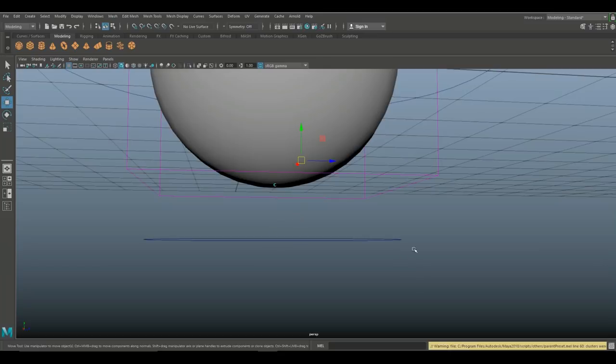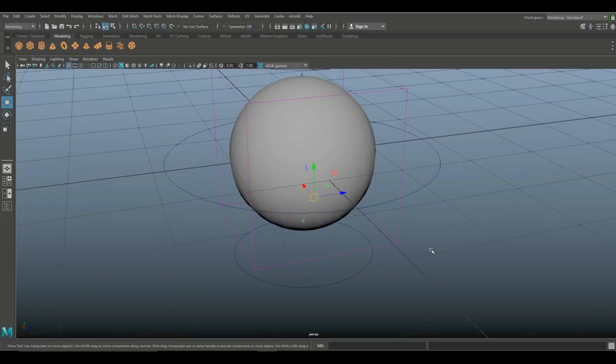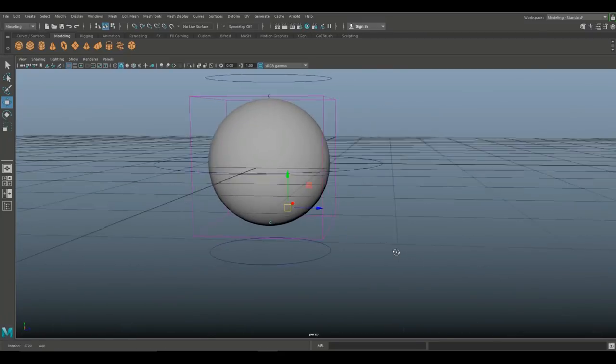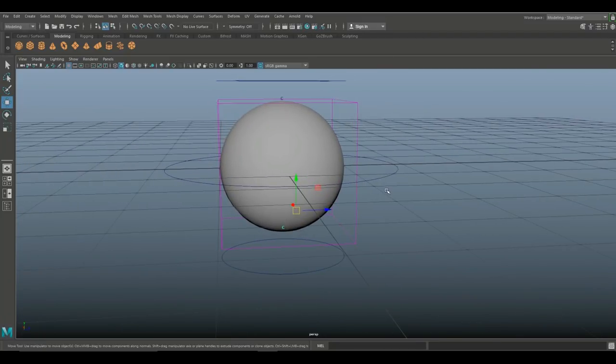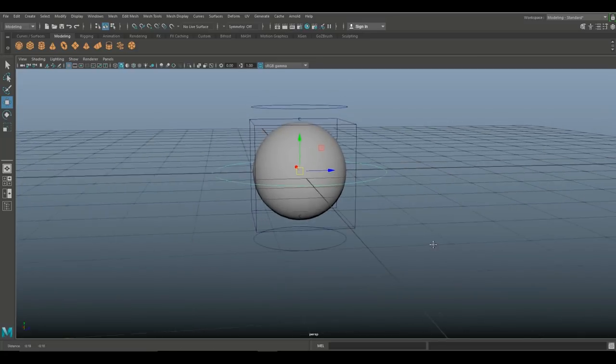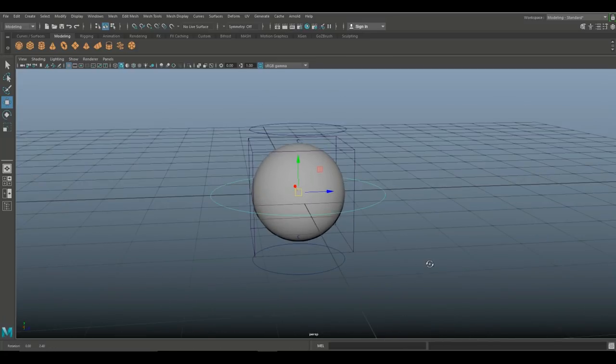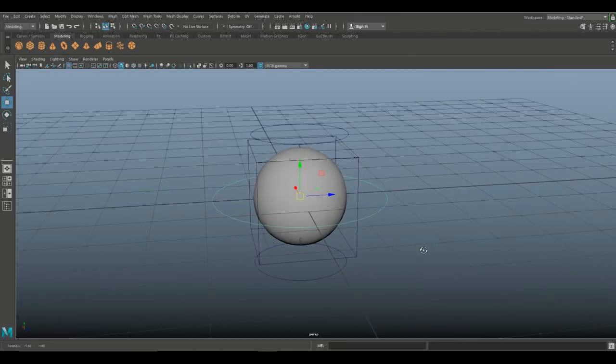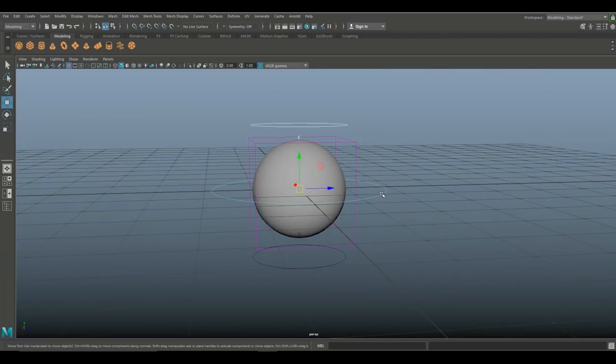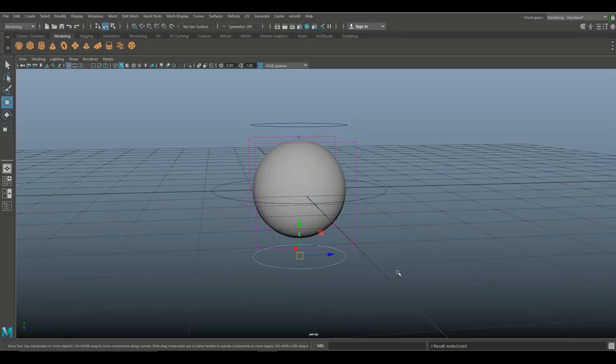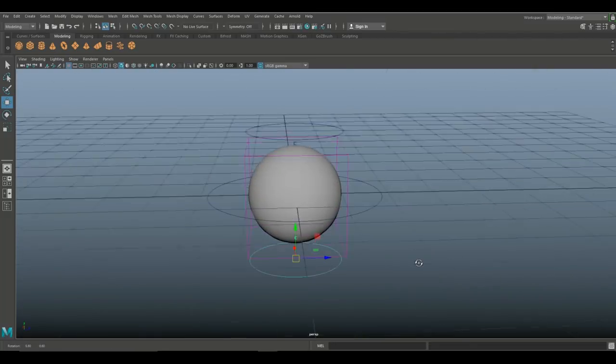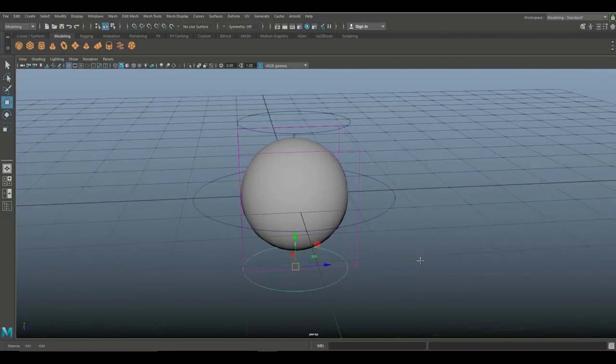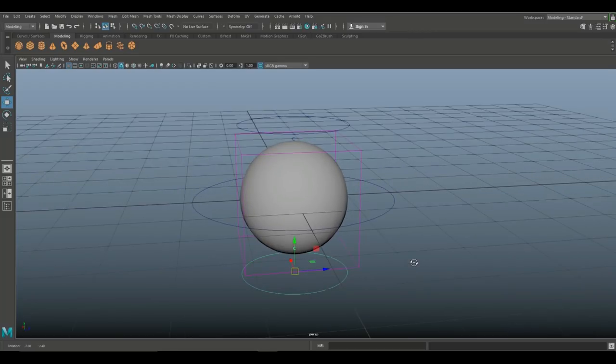Now I want the main control here to operate this sphere and everything else. So what I'm gonna do here is first I'm gonna make sure that these other controls are parented to this one. We're gonna select this guy, we're gonna shift select this and we're gonna hit P on the keyboard. Select that one, select that one, and hit P on our keyboard.